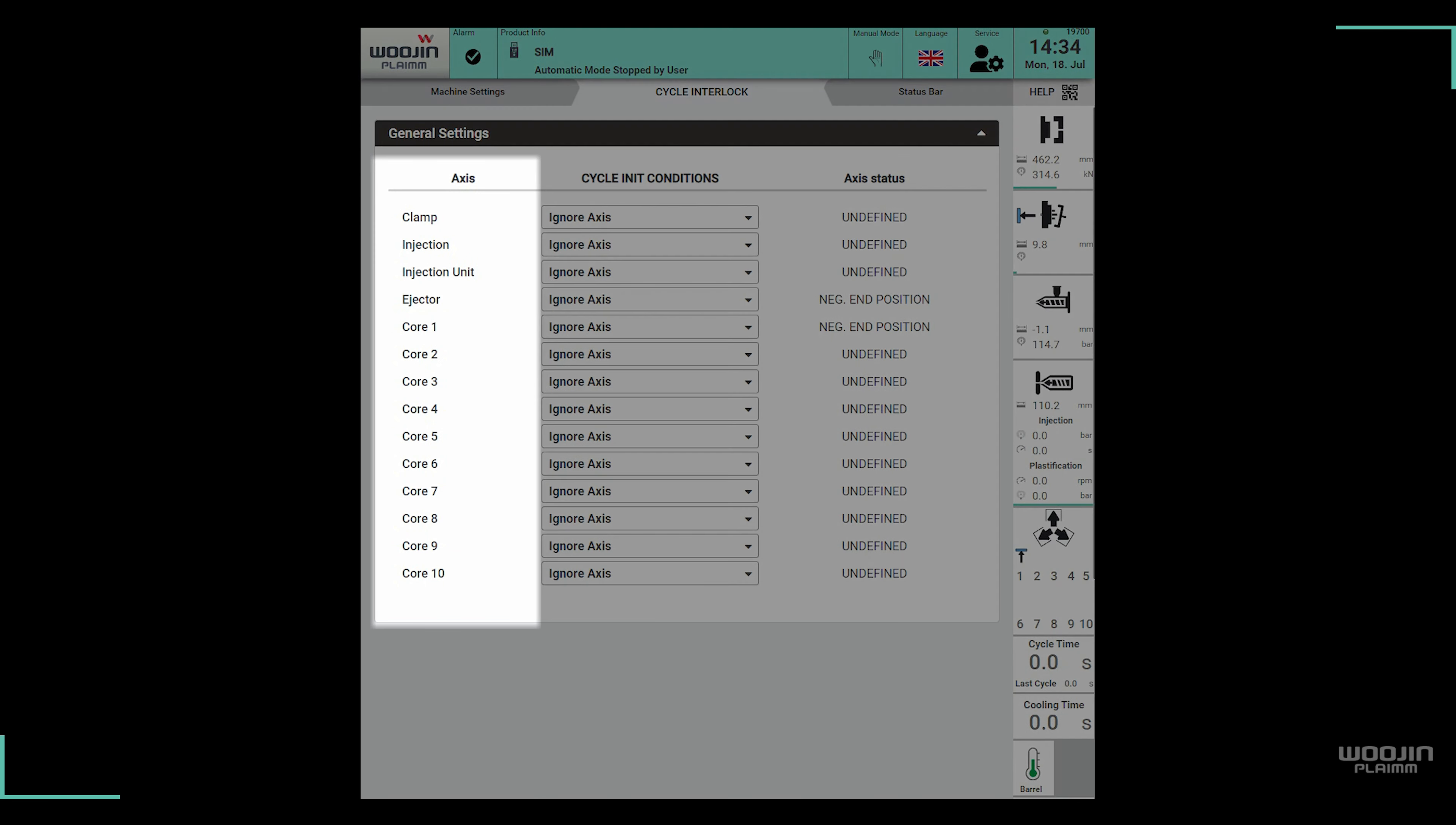On the left, we have the list of possible axes we can set up. These are clamp, injection, carriage, ejector, and 10 core axes.